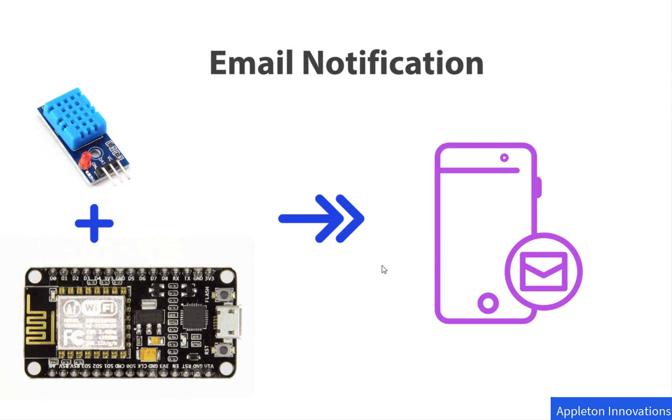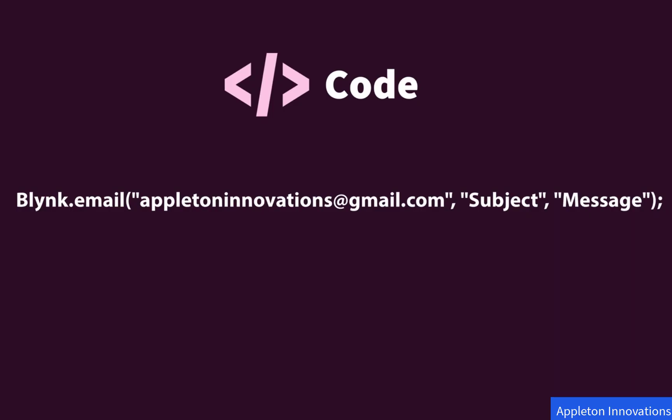Now, how to write the code? It's very simple, like Blink notifications. This code is simple - Blink has a method called email. It will take three arguments: email ID, subject, and message. We have to provide this in the code and write this entire code in an if condition.